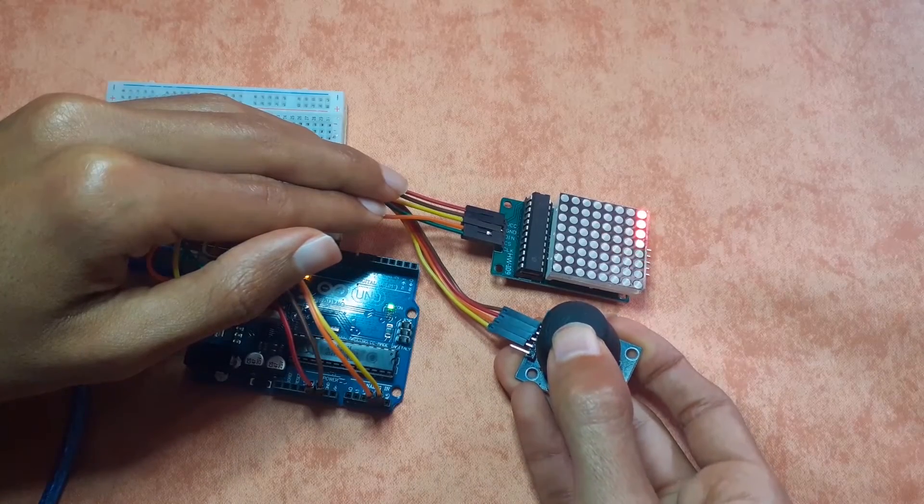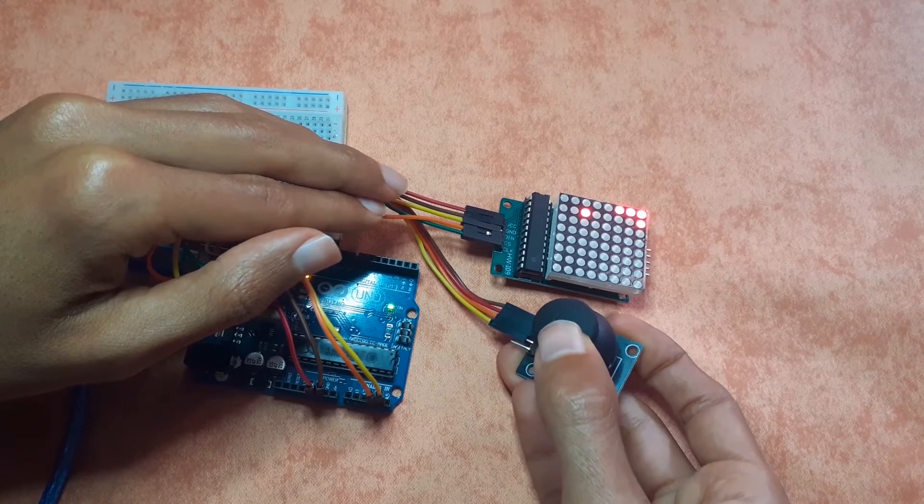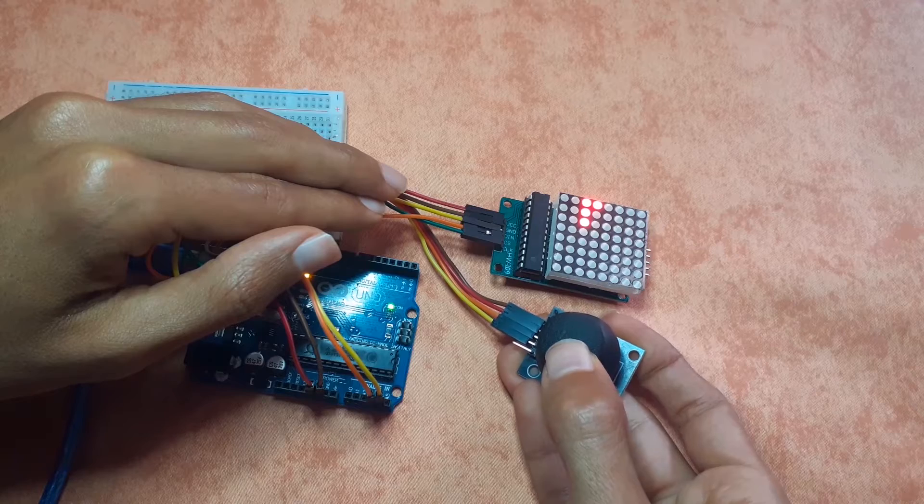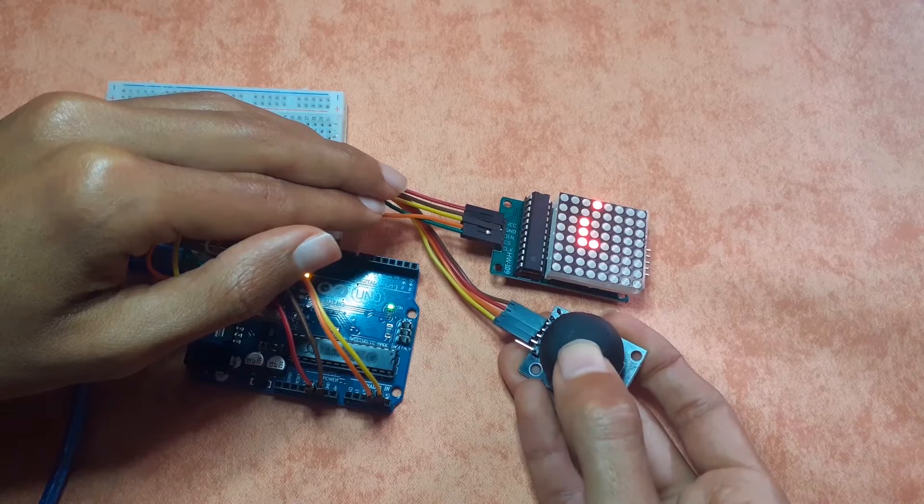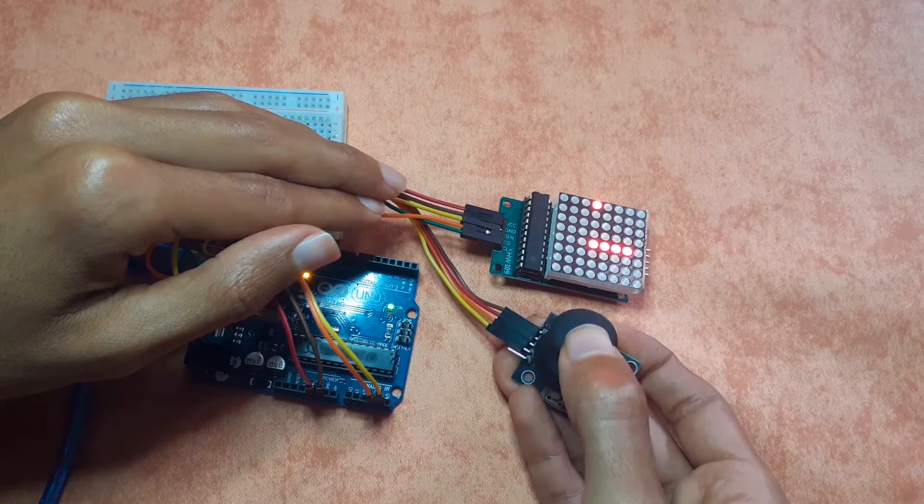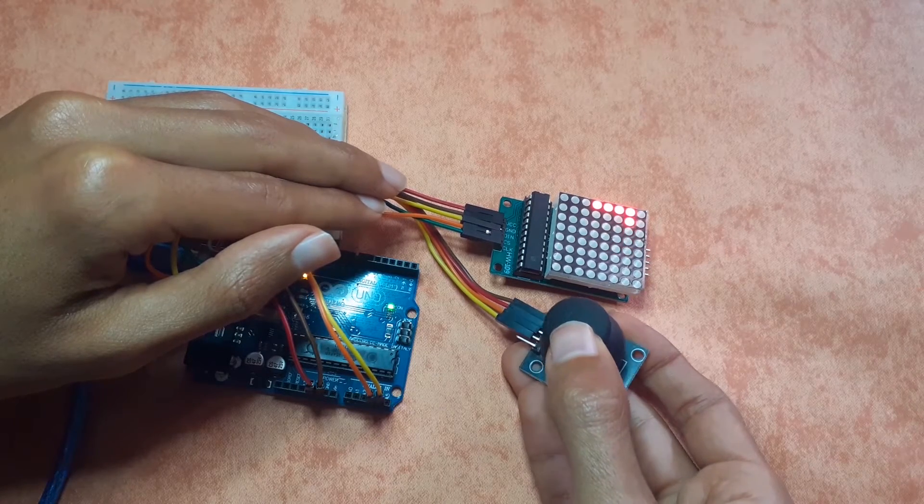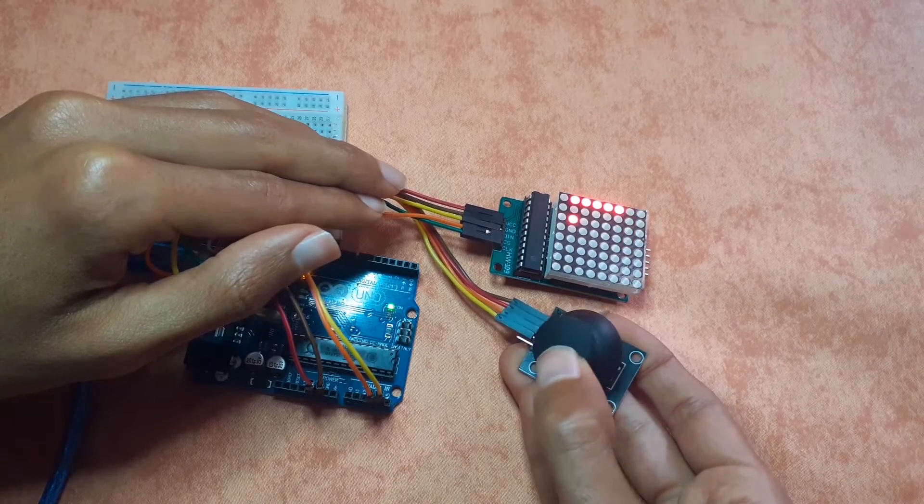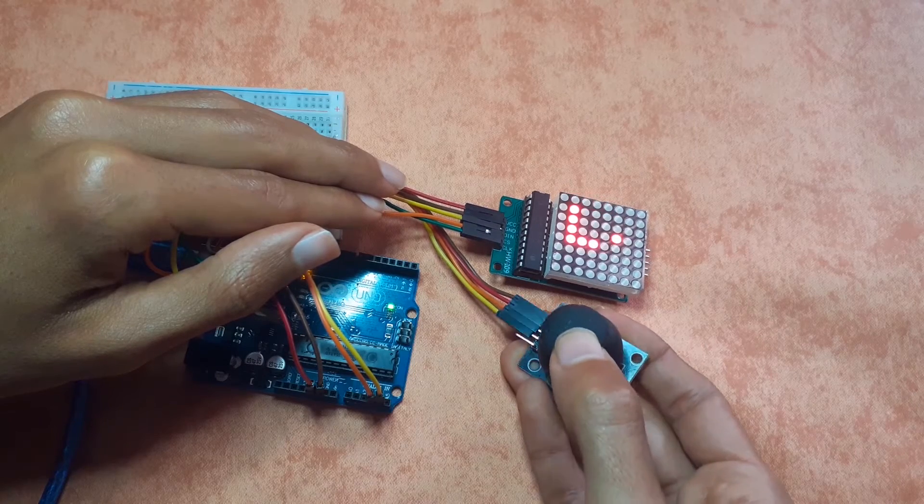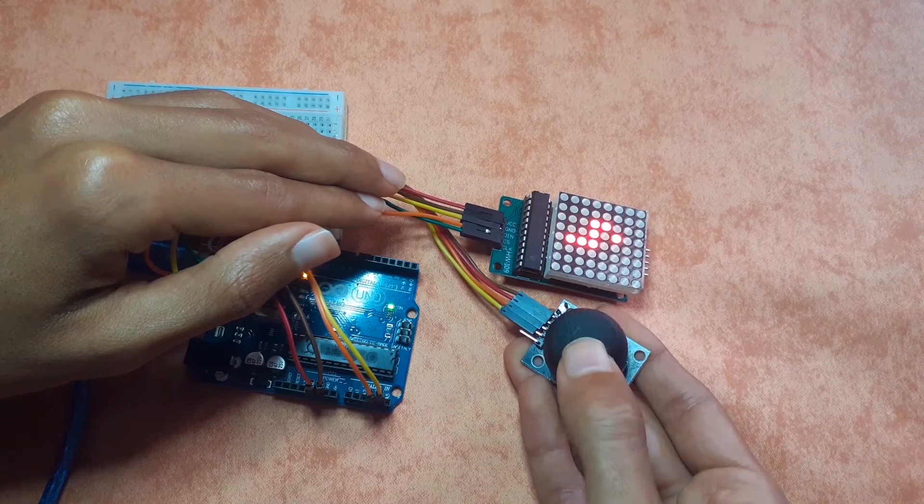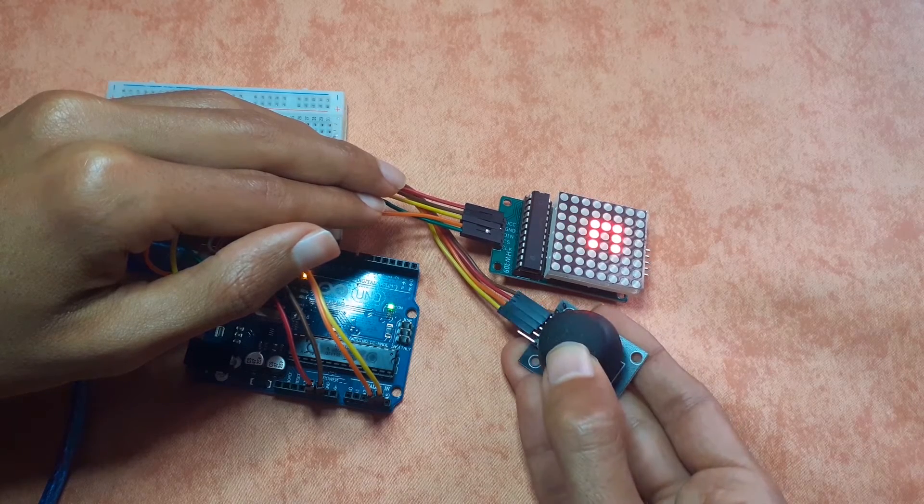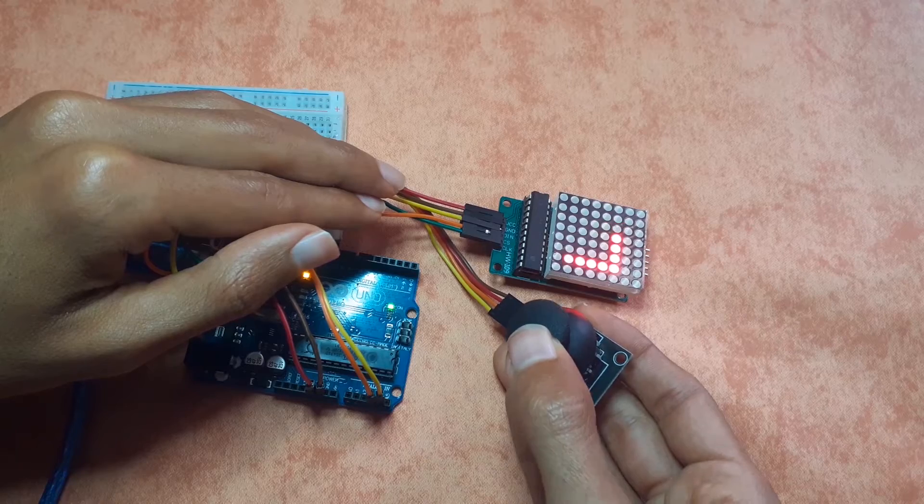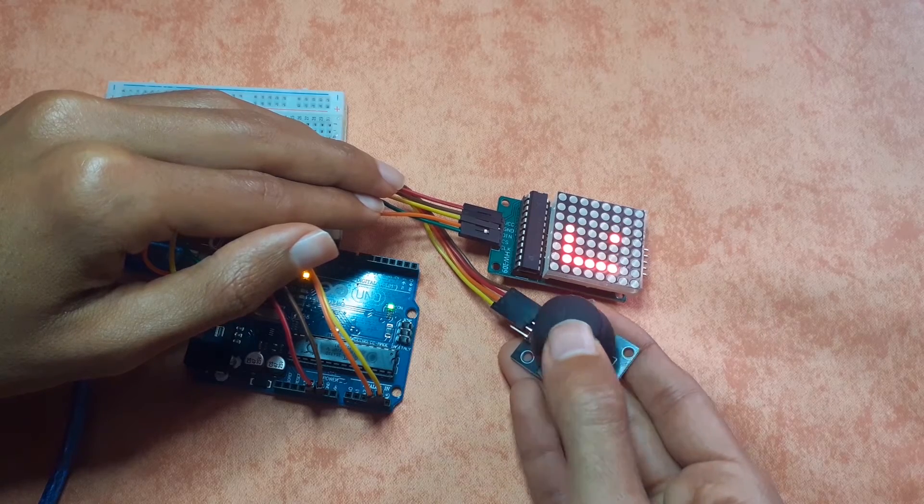Hey what's up everyone, so in this video I'm going to show you how I made this snake game using the Arduino board as well as the 8x8 LED matrix and the joystick. It's a very cool game and also it has the game over feature.